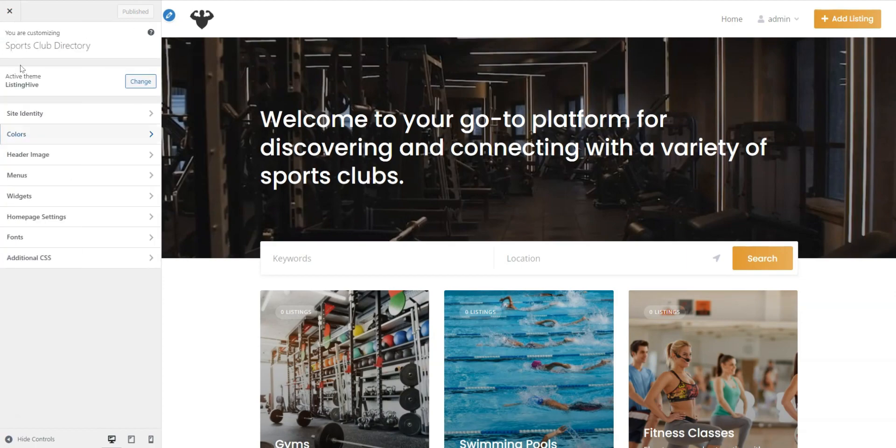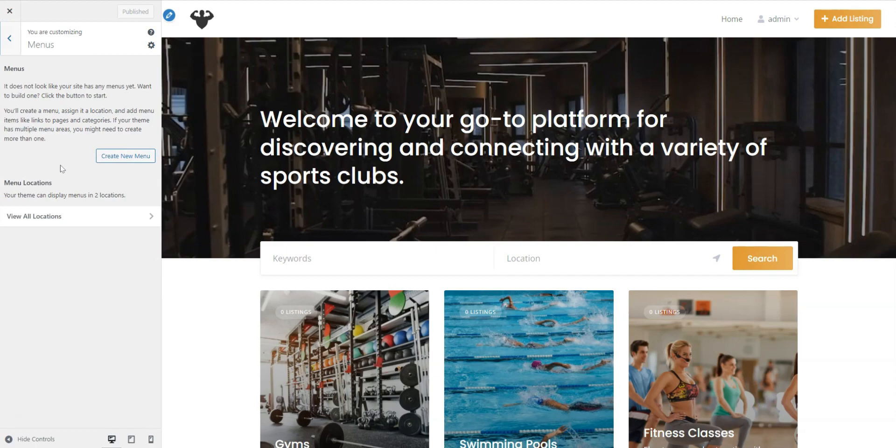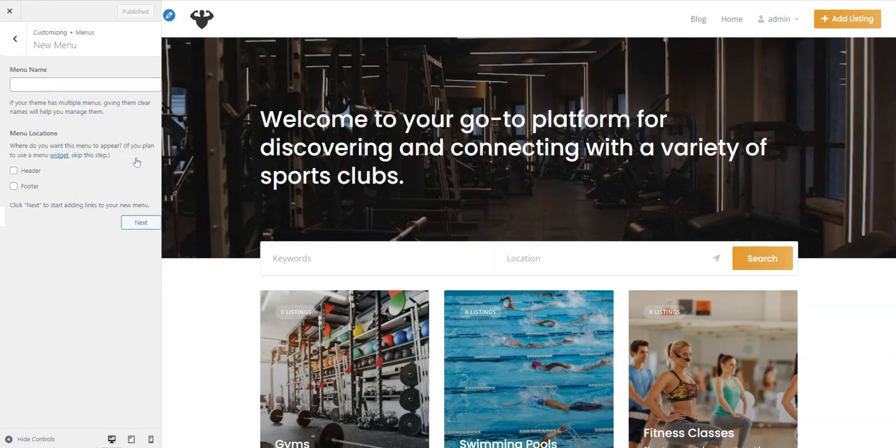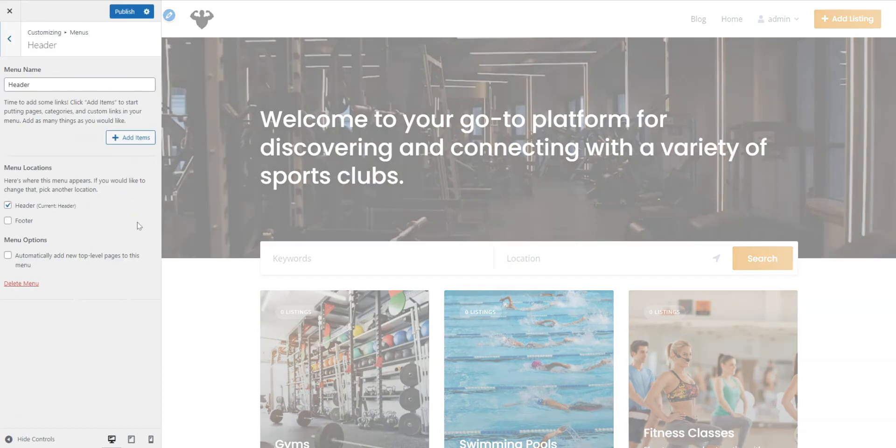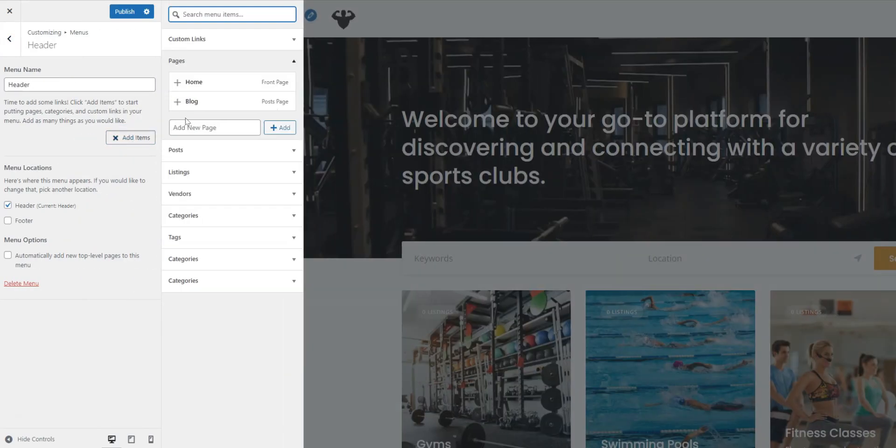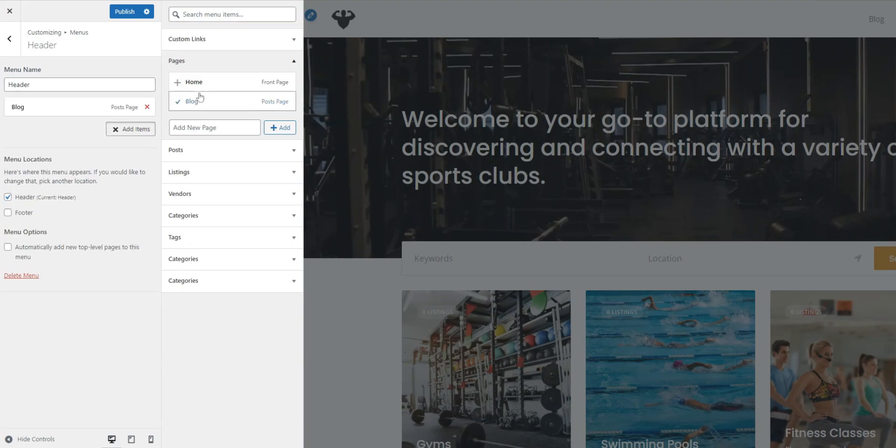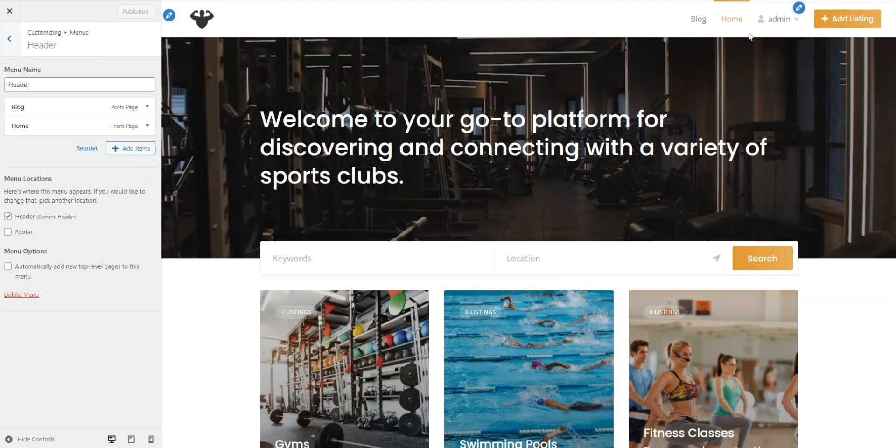In the Menus section, you can customize menus within the available website areas, like adding a blog page to the header or an About Us page to the footer. Let's add the blog page to the header as an example. Firstly, you need to create a blog page and set it up as a posts page, similar to what we did with the home page. Here, click Create New Menu, name it, and assign it to header. Then, click Add Items, Pages, and select your blog page. Finally, press Publish. That's it. Now users will be able to read your blog. Let's move on.